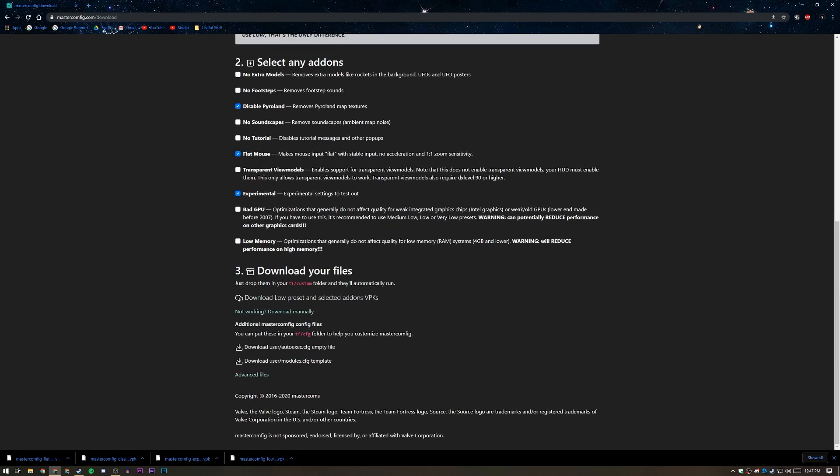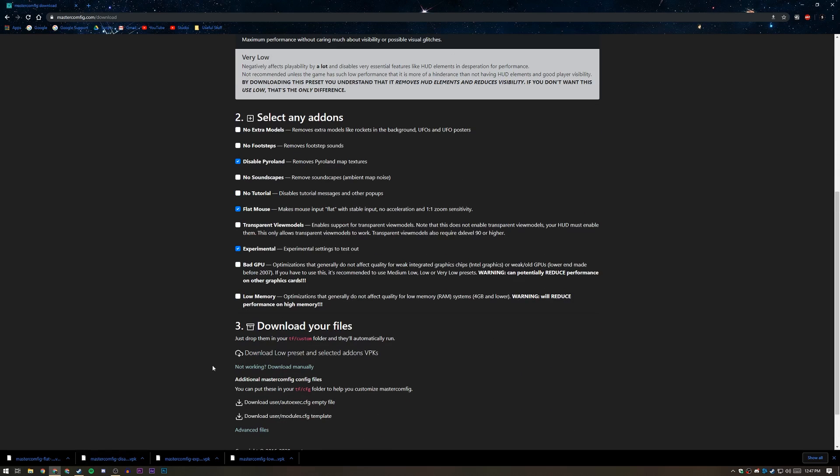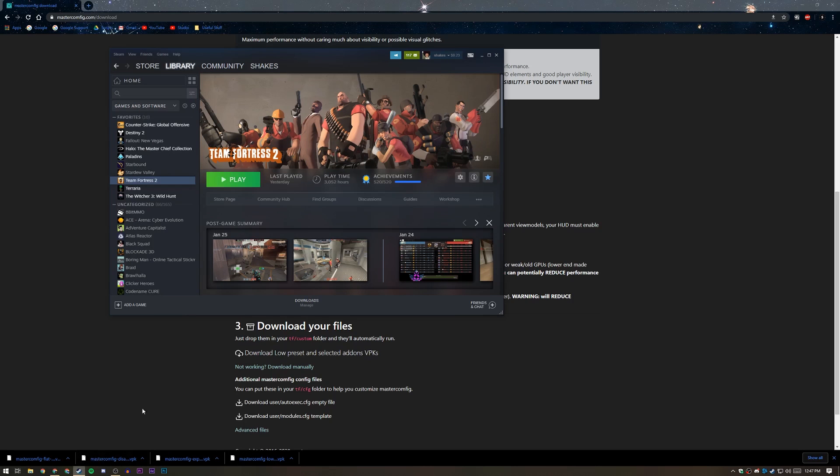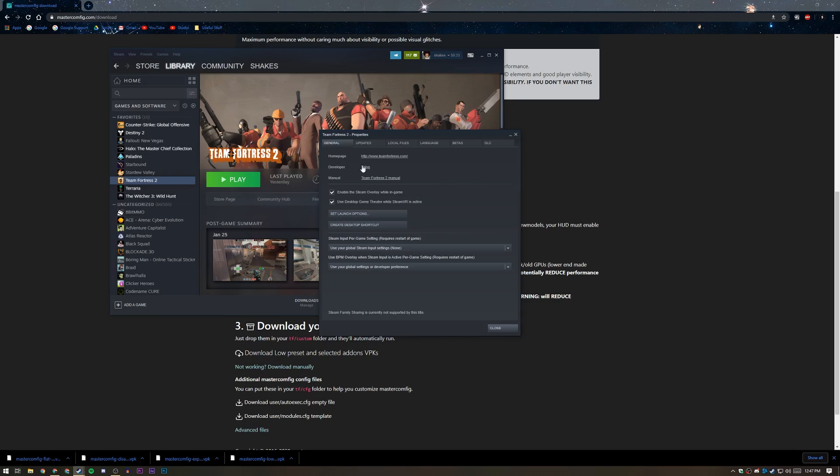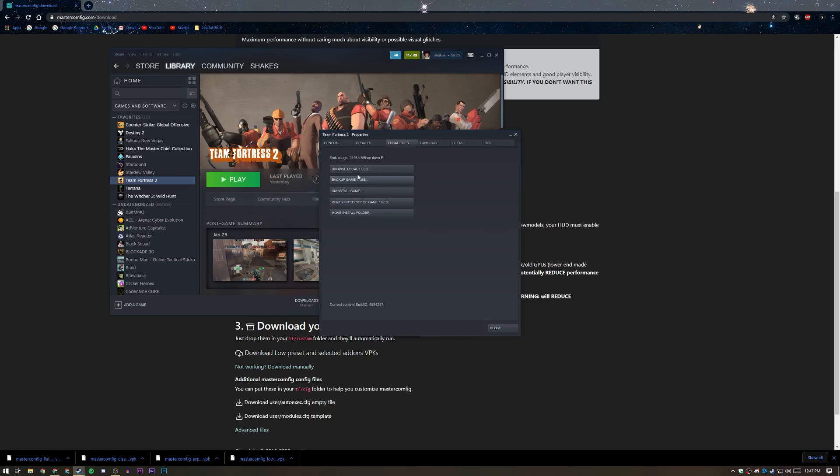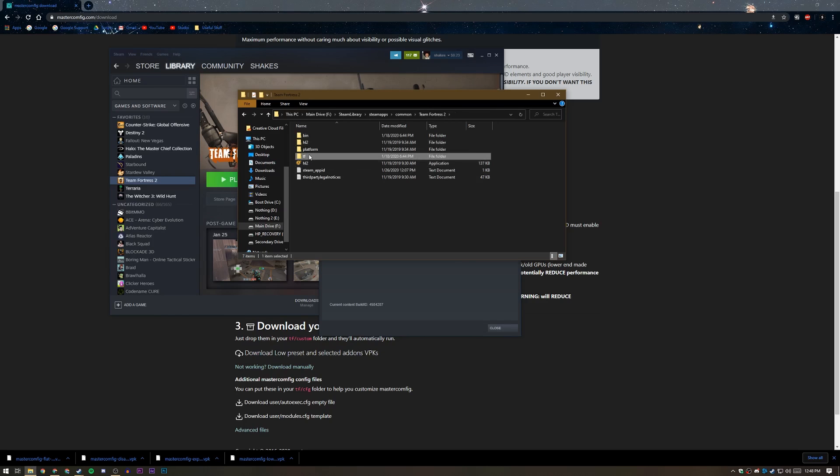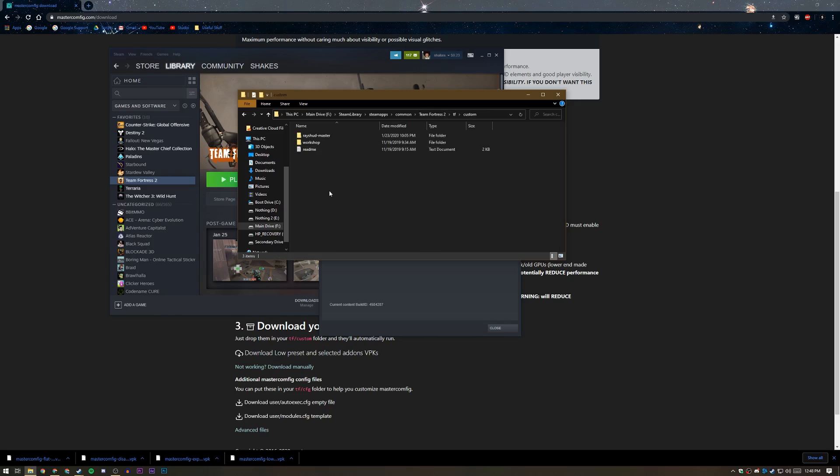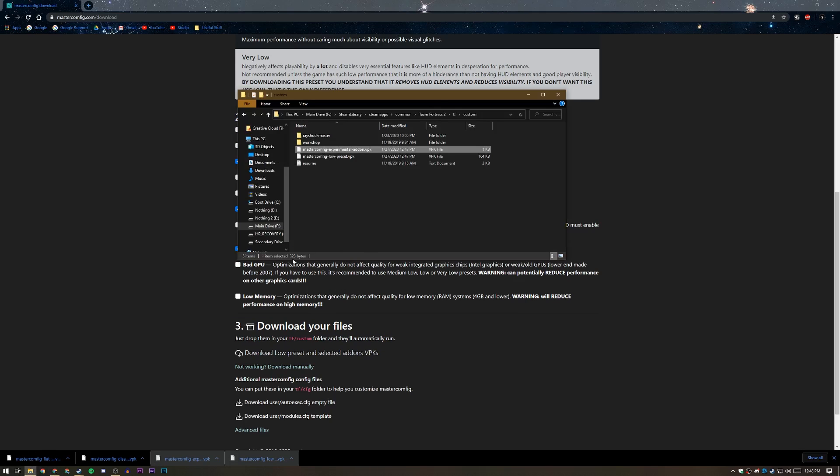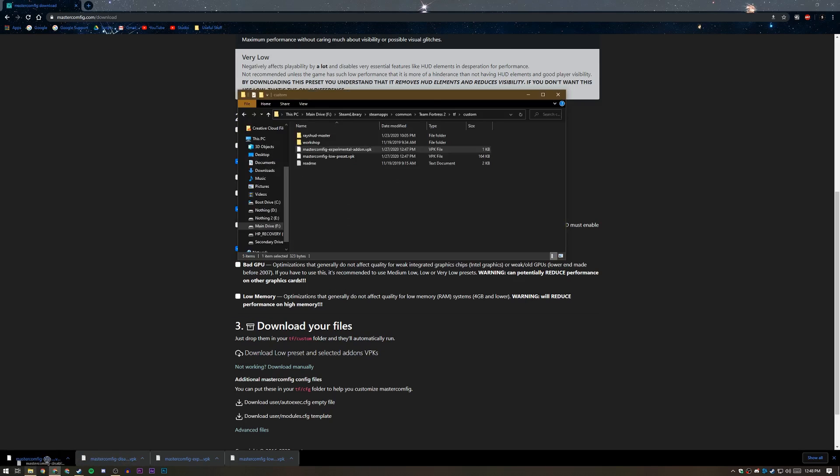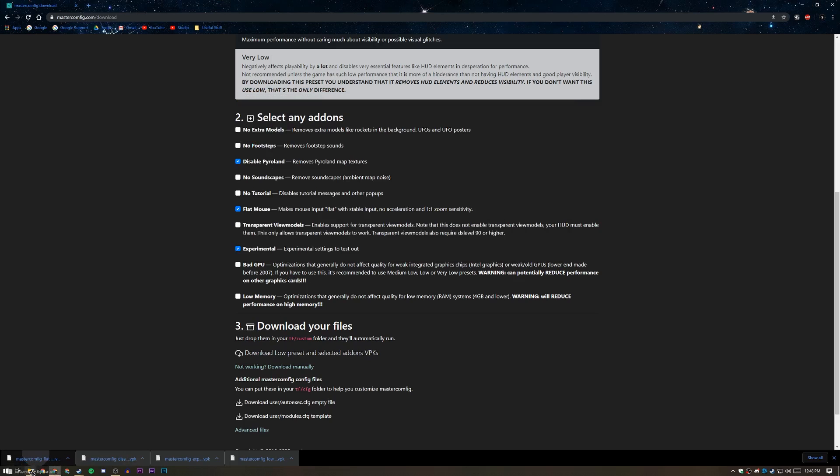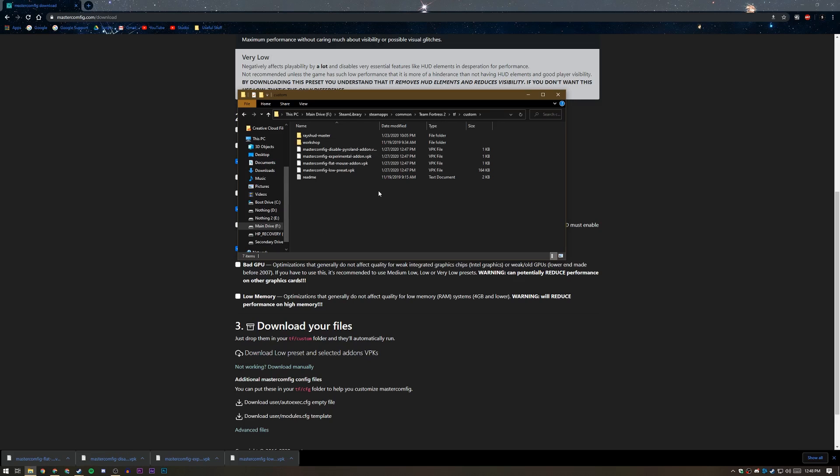Once you have all your lovely files downloaded, just go into your Steam library, right-click Team Fortress 2, click properties, go to local files, and then go to browse local files. Go to the TF file and then go to custom, and this is where you're going to drop all your new files. So just drag and drop each one of them into the TF slash custom folder, and then once we have all these in here, you're going to be almost done.